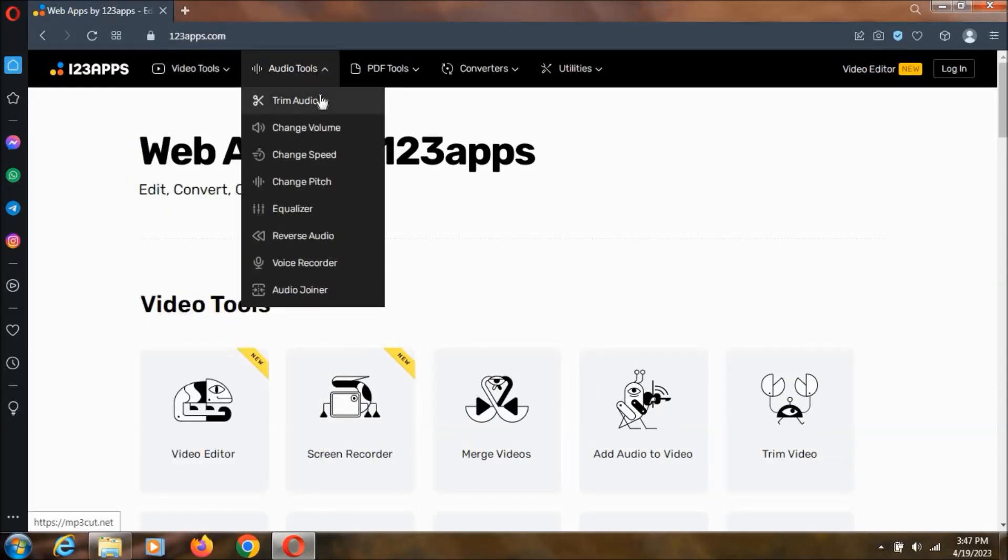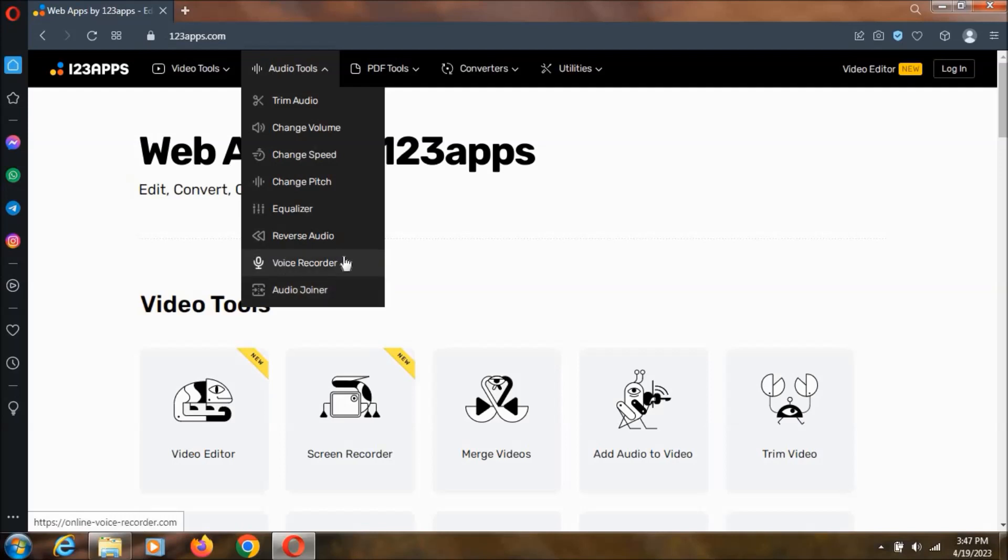We can change the audio, we can change the volume, change the speed and we can join the audio also as you can record the audio online.